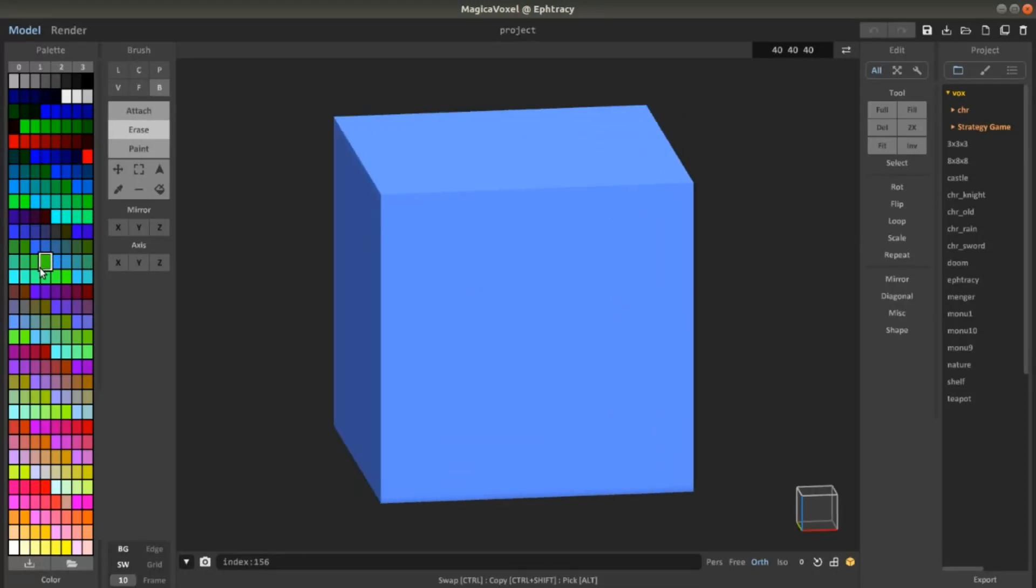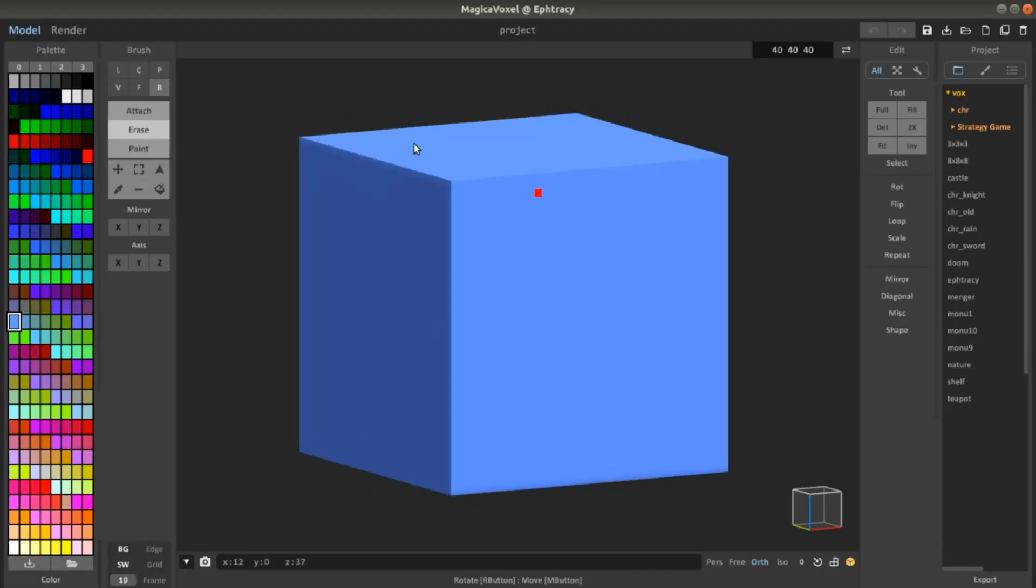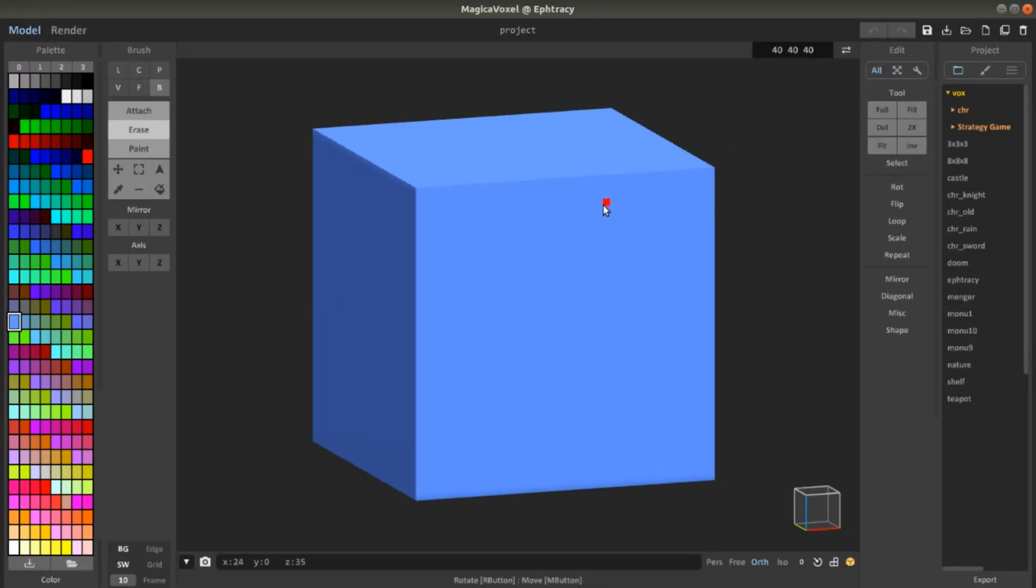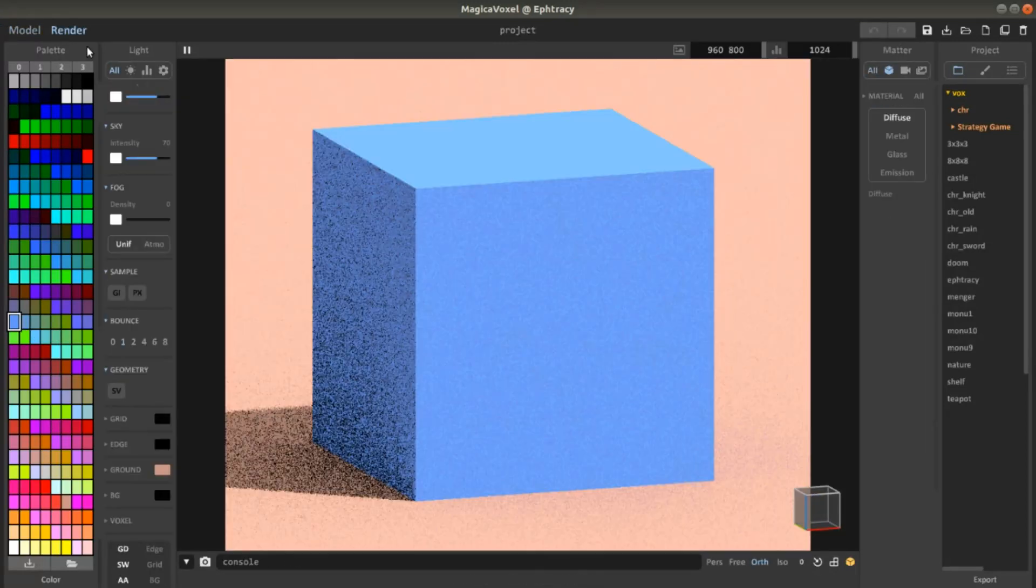You have to first select a color, for example this one. This is the color and this is going to change the material of every single type of cube or voxel of this color.